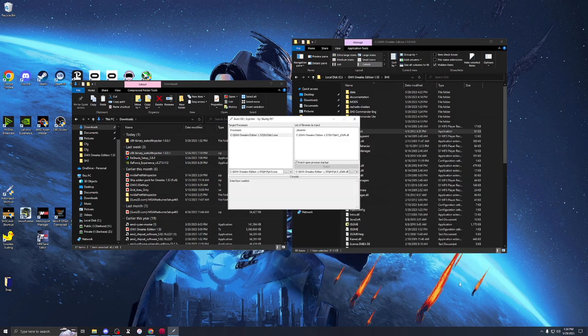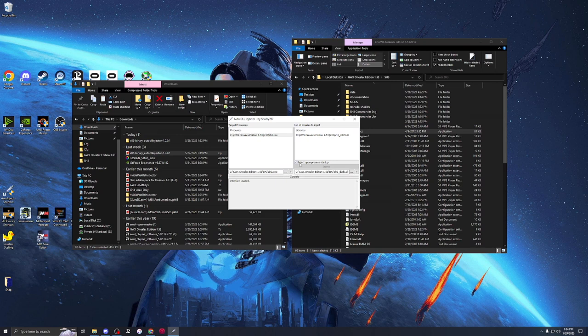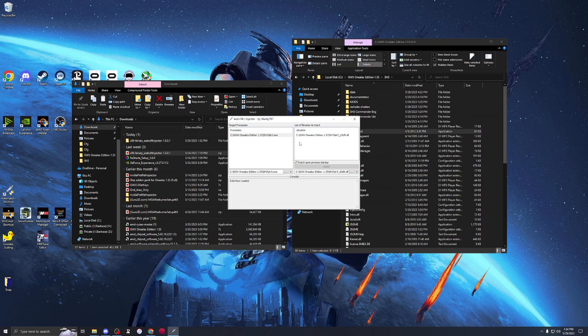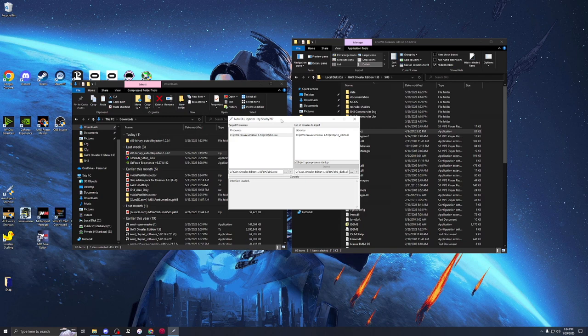You're then going to add that process, plus, and it's going to add it up here. You're then going to go over here to Libraries. You're going to find that Silent Hunter 3 DLL. Select it. You're going to then add that process, or that library. And then you're going to want to click and turn on InjectUponProcessStartup. Very important. Every time you run the game, you need to start this injector first. So, leave this open. Do not close it.